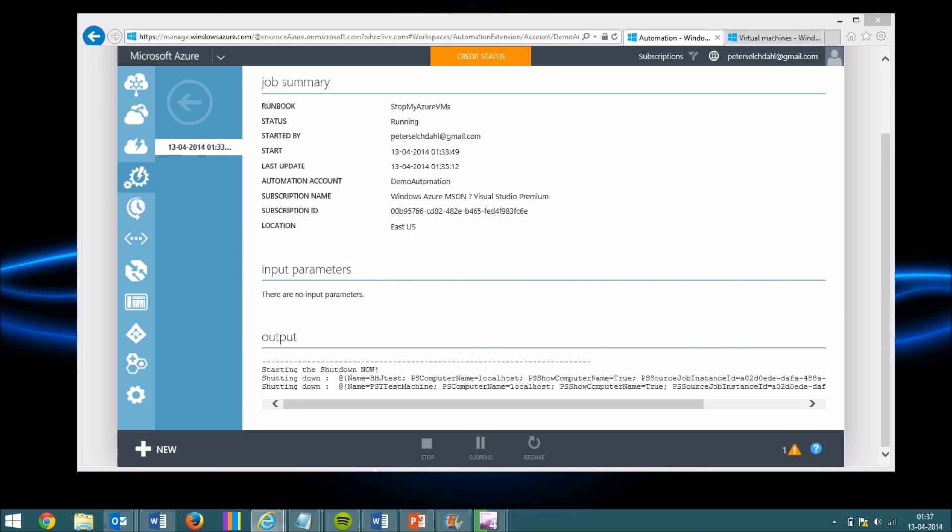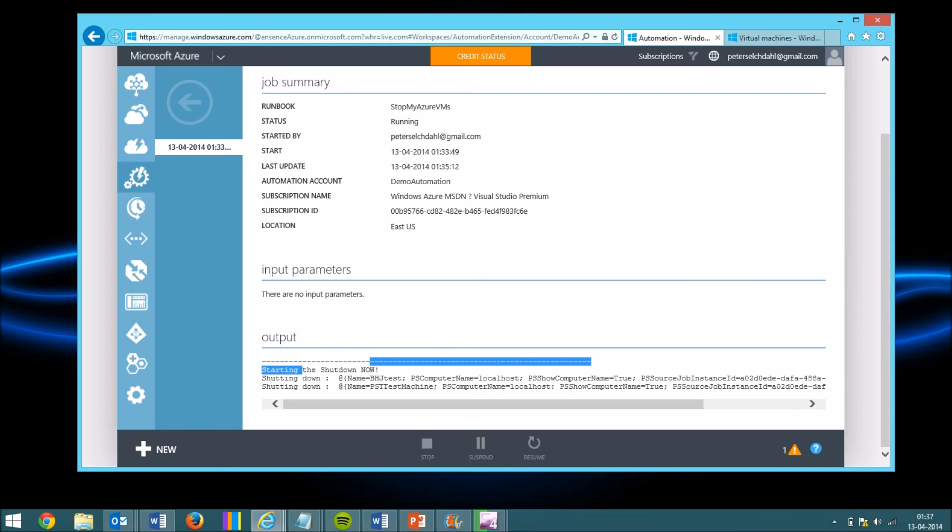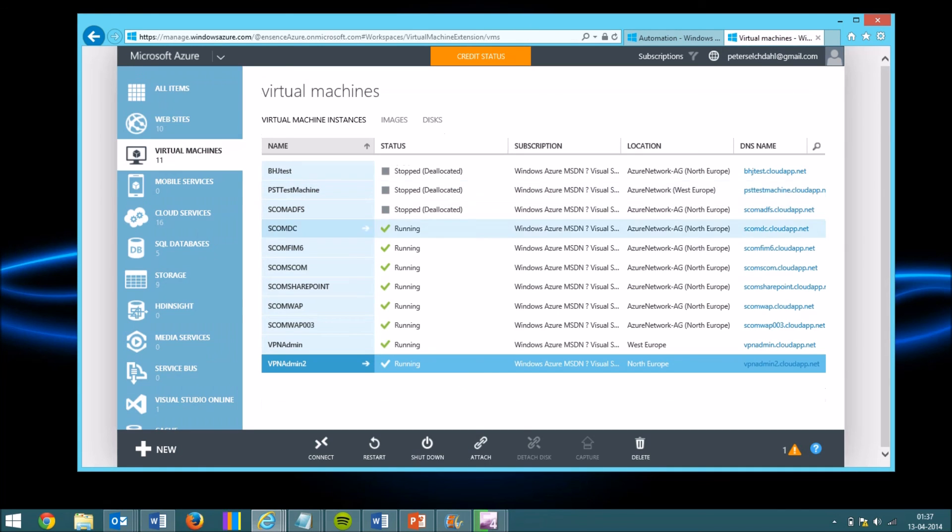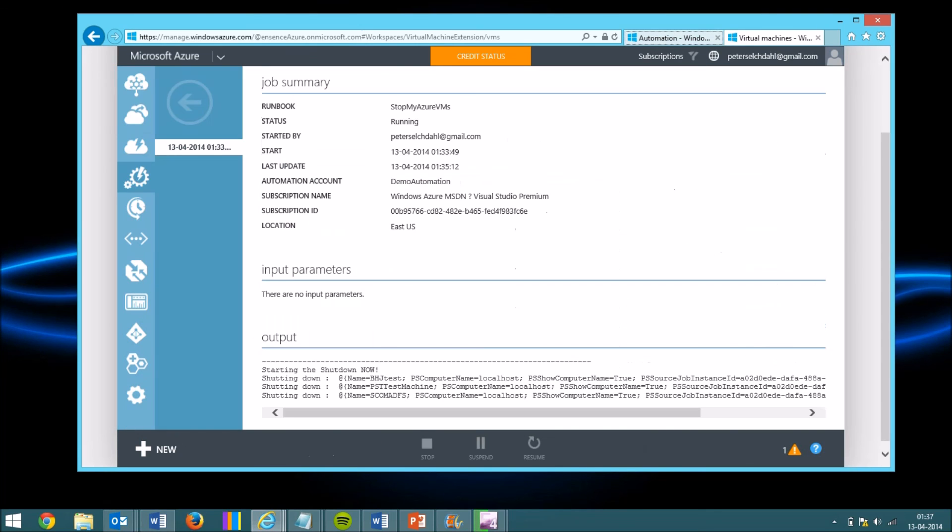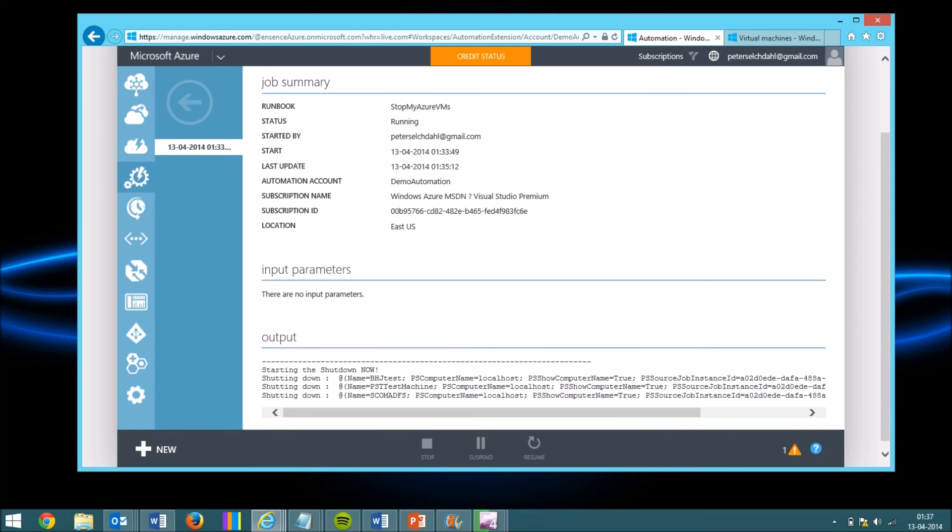Now we're back again. You can see the status have changed from queued to running. You can see that it started shutting down the virtual machines again. So from one end to another, they will be shut down now. So thank you for watching this short demo of how we can use Microsoft Azure automation to actually provision, control, and manage virtual machines.